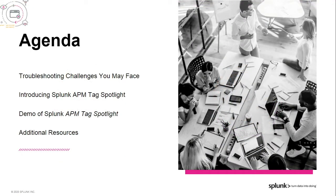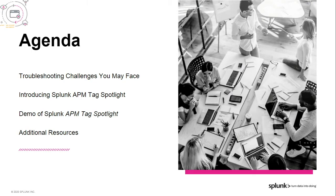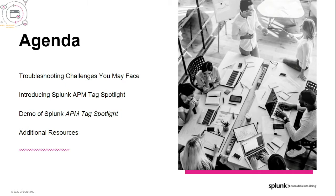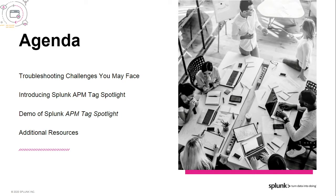Today, we're going to talk about the cloud-native journey and the troubleshooting challenges you may face as a result of that. Then, we're going to talk about the Tag Spotlight feature in Splunk APM. And after that, we're going to see it all work together in a demo. At the end, we will cover additional resources available to you. Our team will be available for Q&A throughout over the Q&A widgets within your screen.